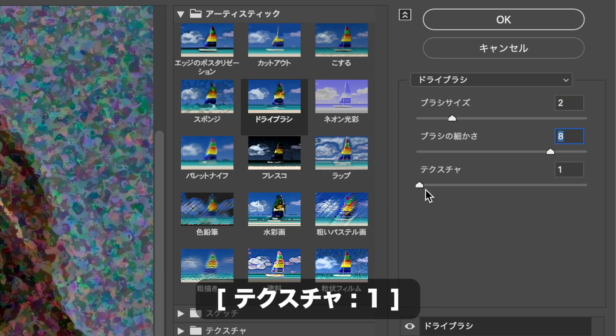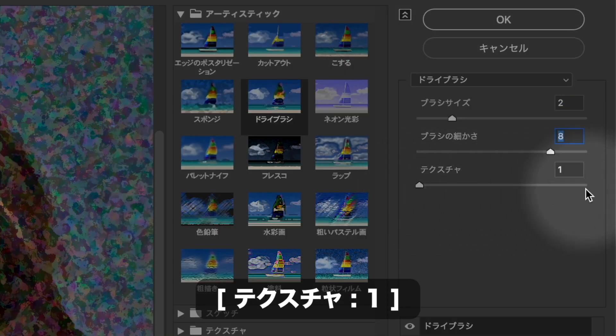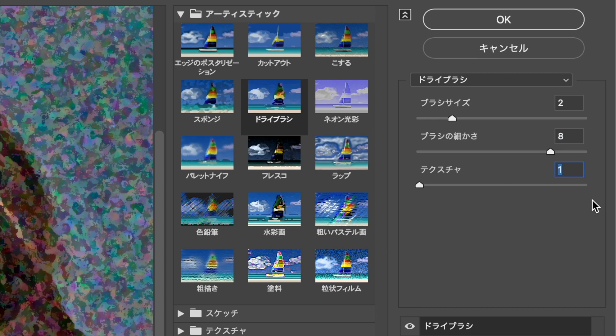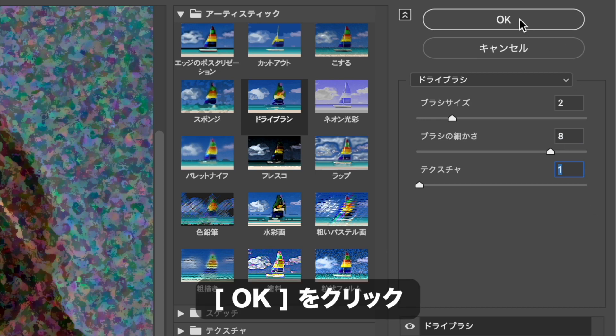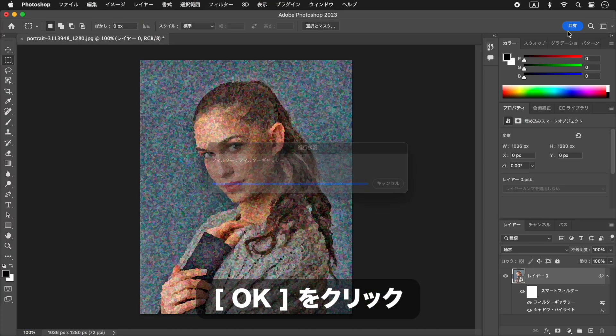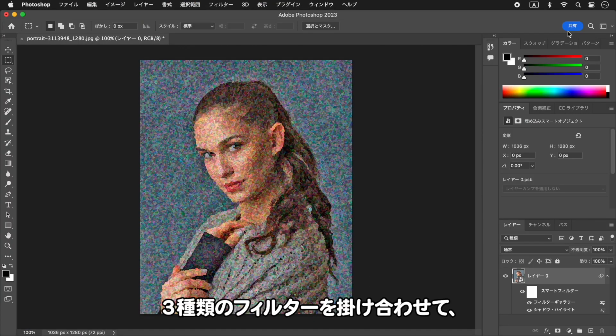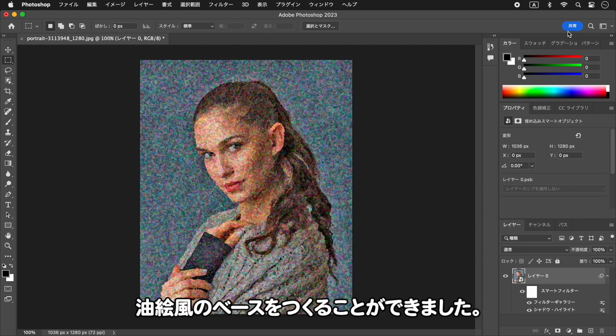ドライブラシを選択します。毛羽立ちを滑らかにして、粗い粒子を整えます。ブラシサイズに2を入力します。ブラシの細かさに8を入力します。テクスチャーに1を入力します。OKをクリックします。3種類のフィルターを掛け合わせて、油絵風のベースを作ることができました。